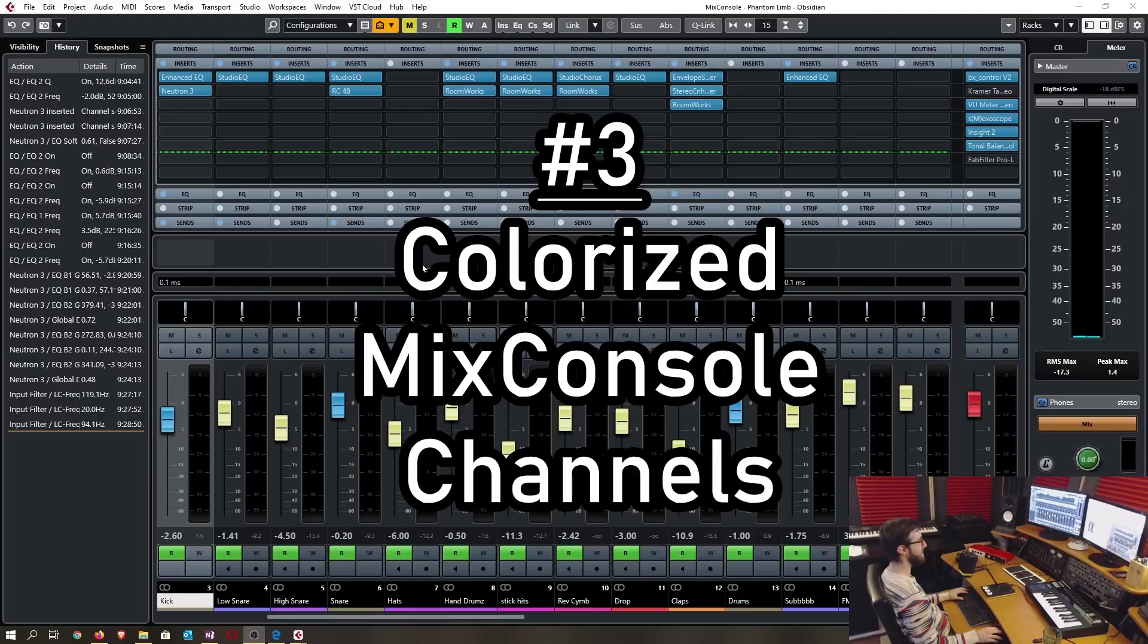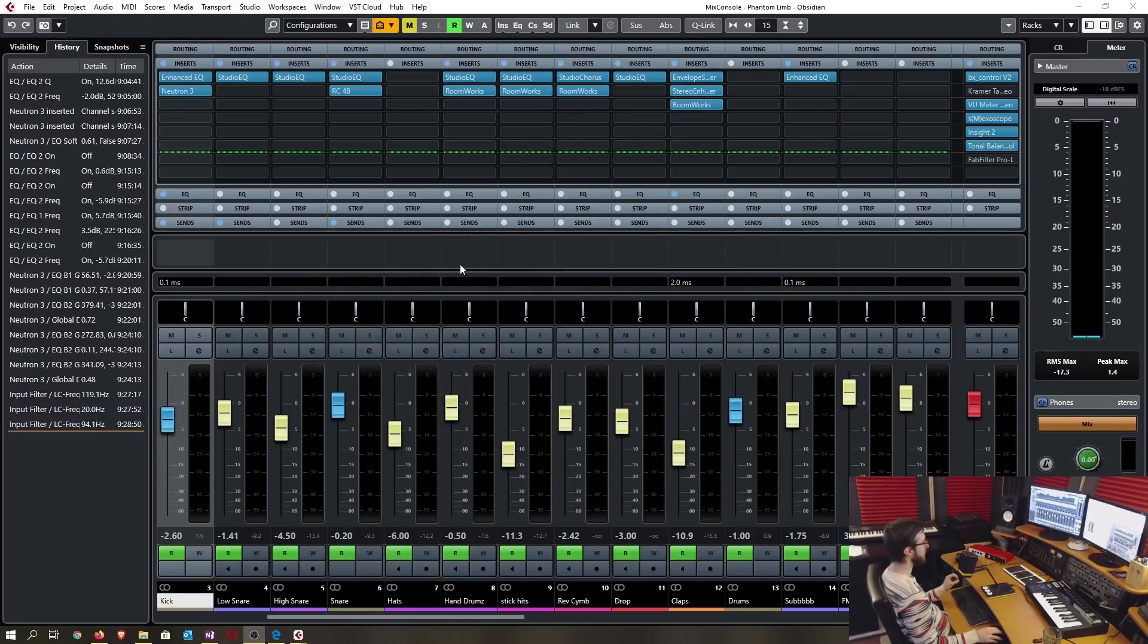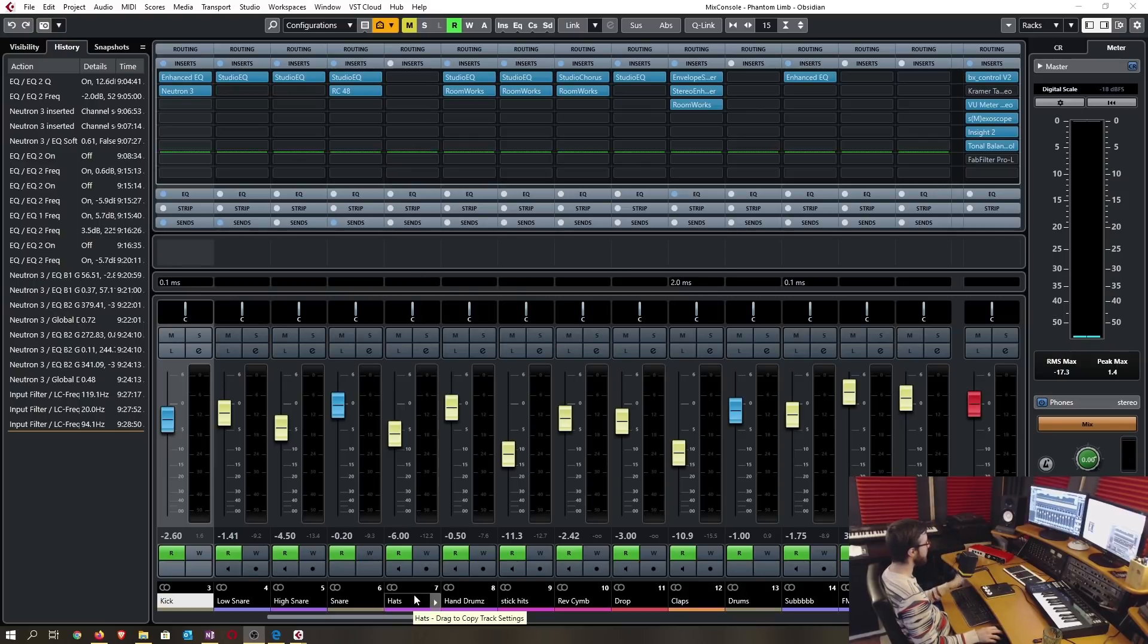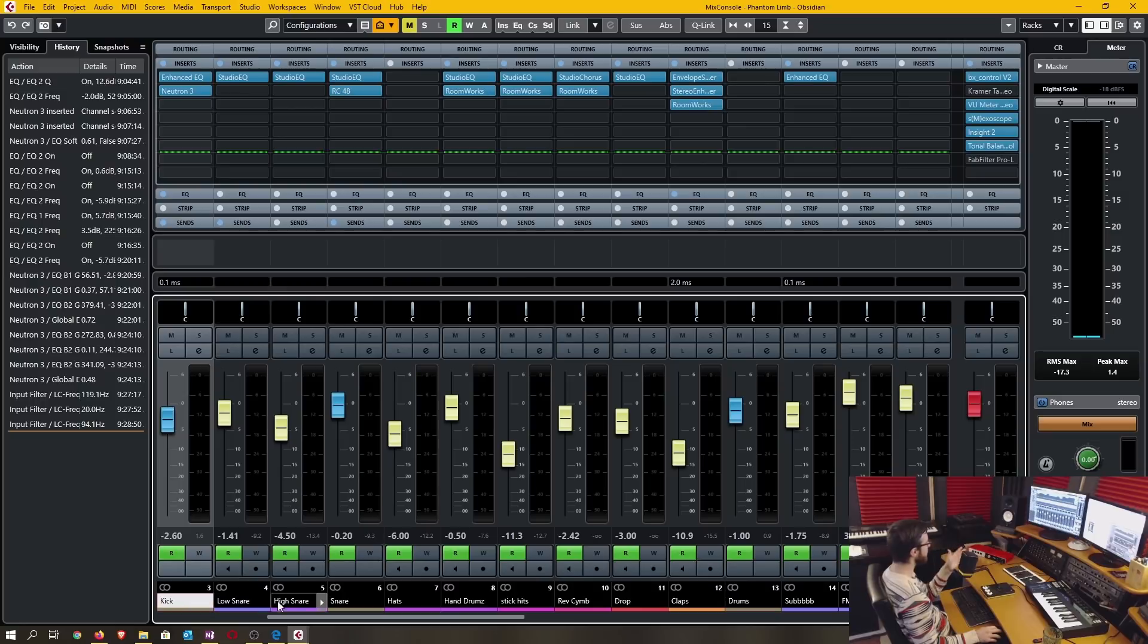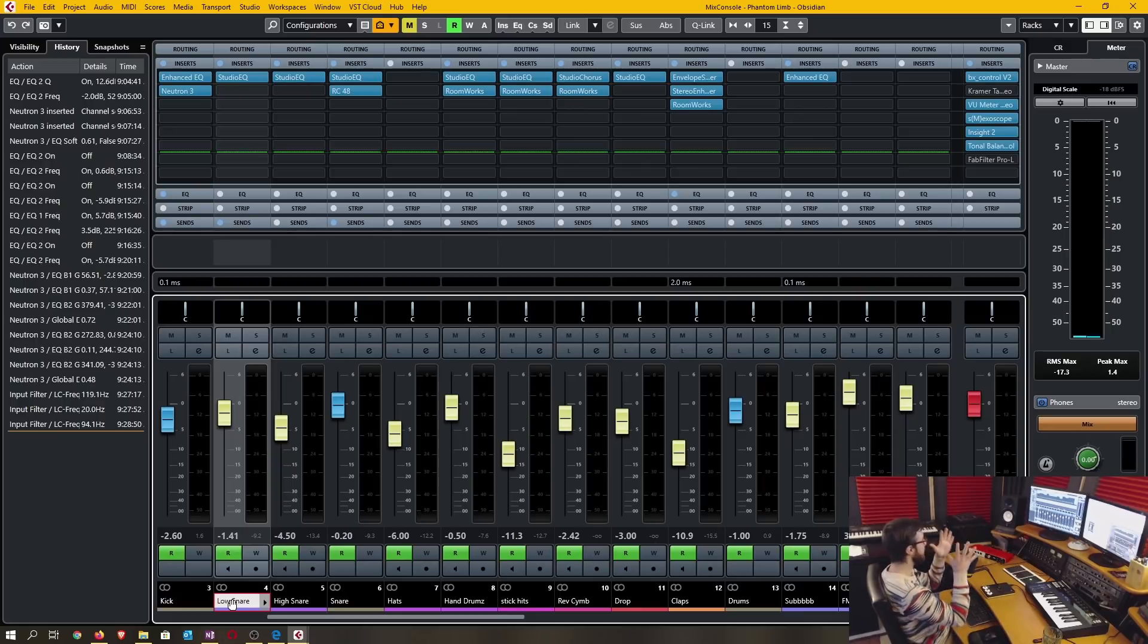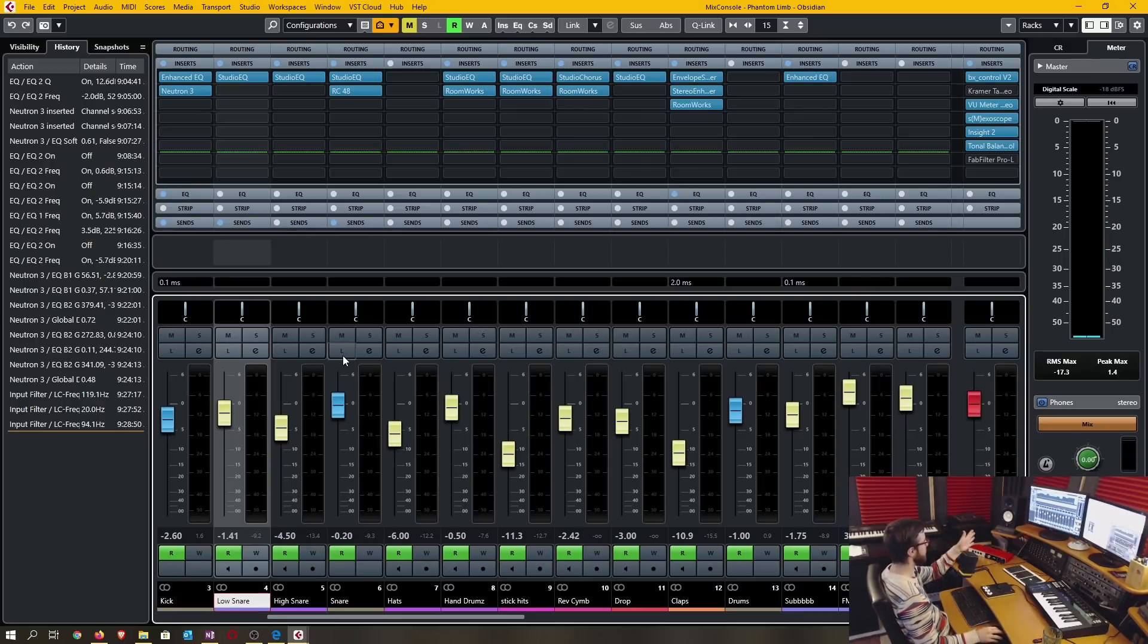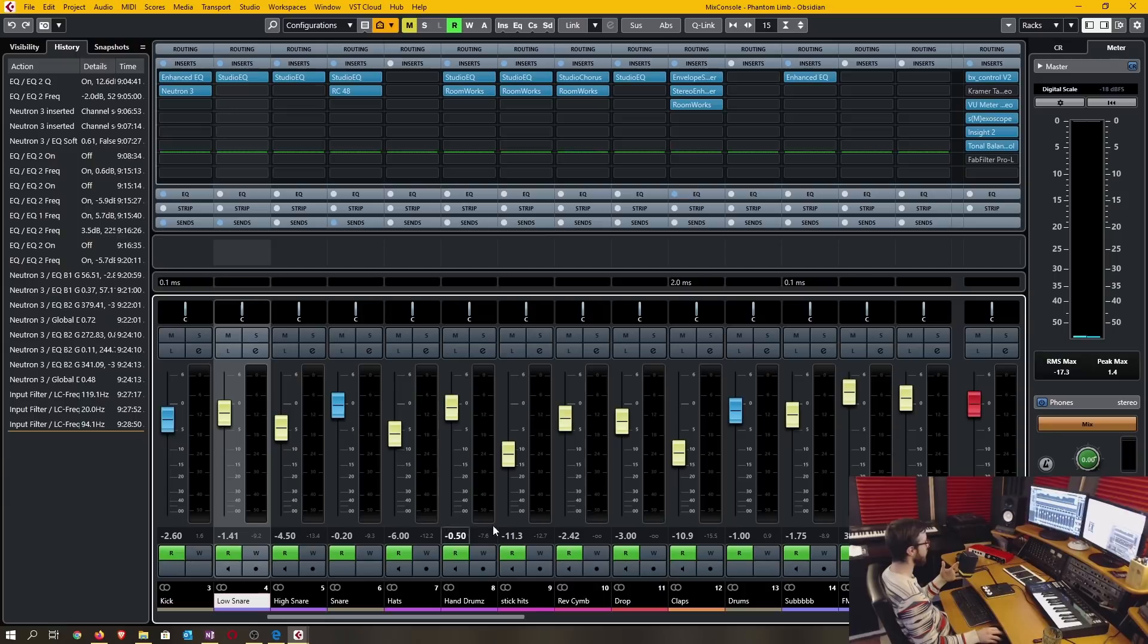Number three is the colorized mix console channels. By default the backgrounds of the channels are not colorized, you have to activate that in the preferences. But one thing to note is it's now more visually clear which channel is selected because the name section is bright and there's more contrast involved. Prior to this it would only highlight the background slightly so it was a little bit more difficult to identify which track was selected.